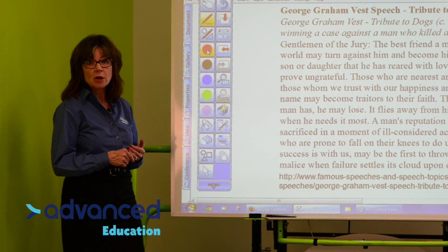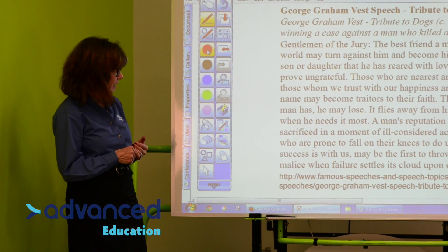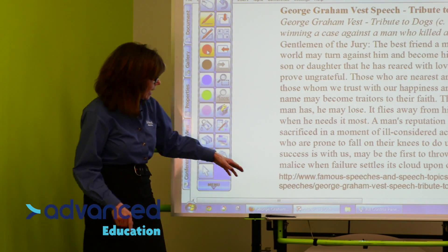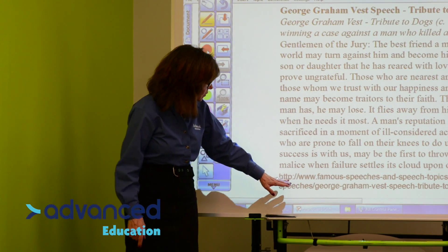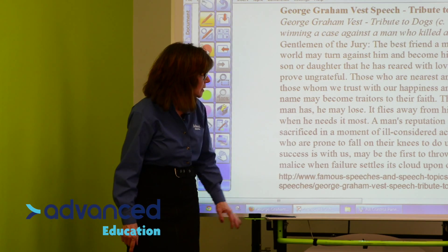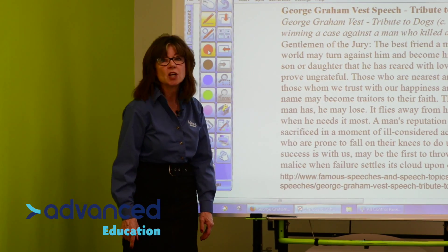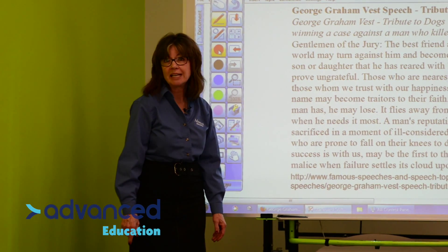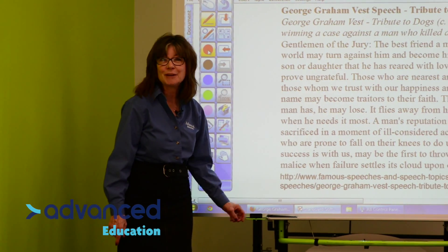We've got the text already pre-selected here, and it's from FamousSpeeches and SpeechTopics.info. Thank you very much.